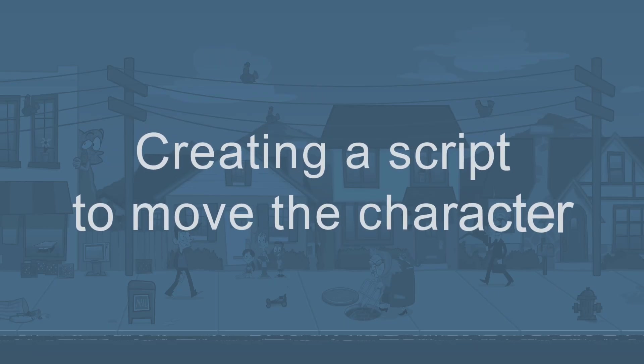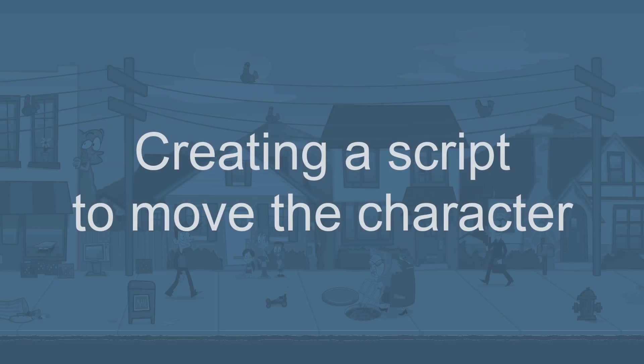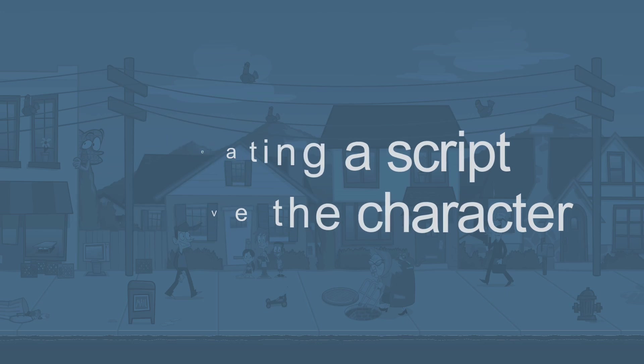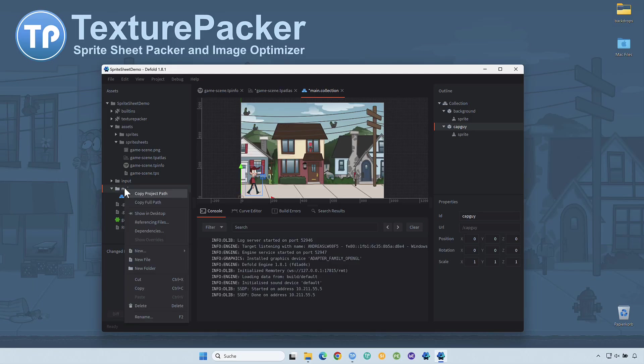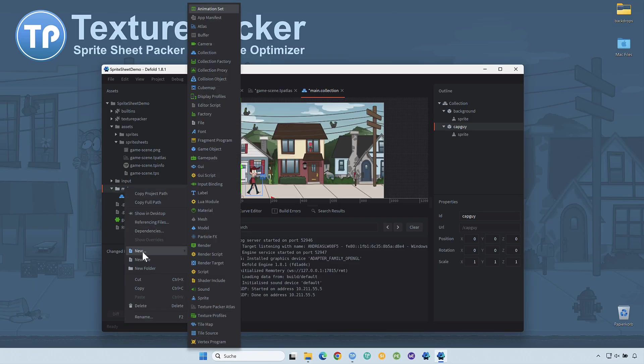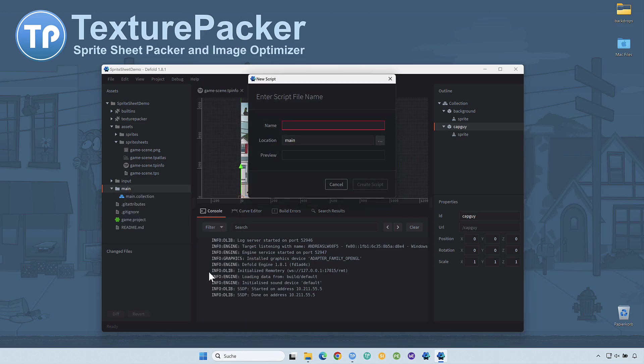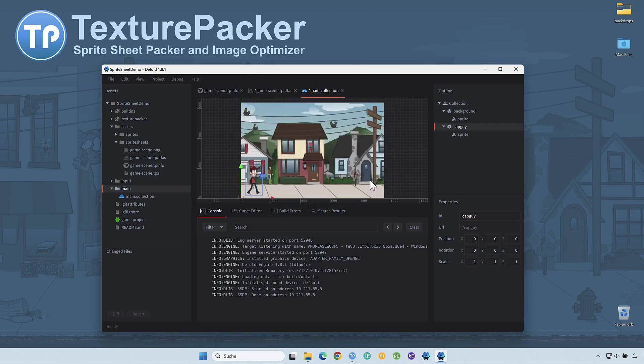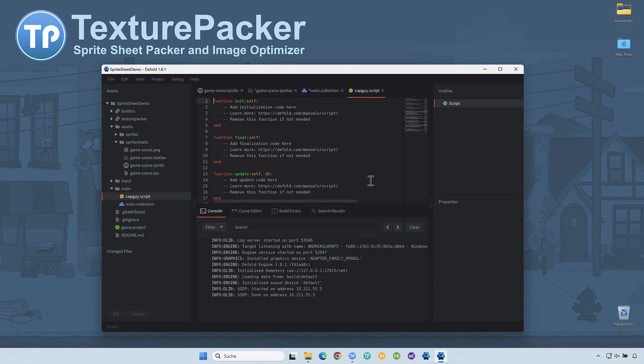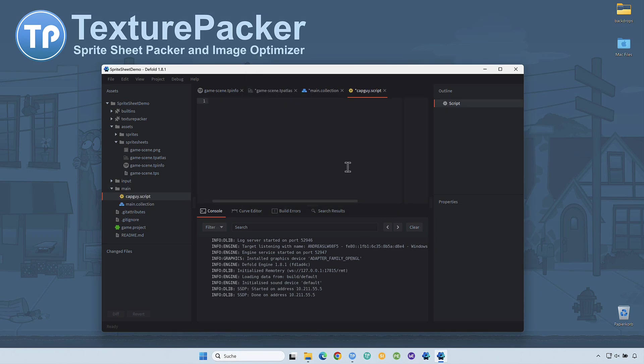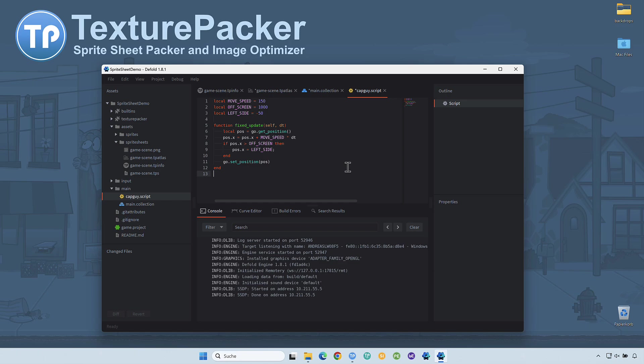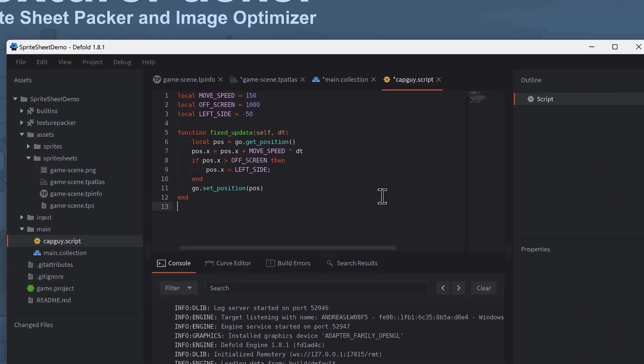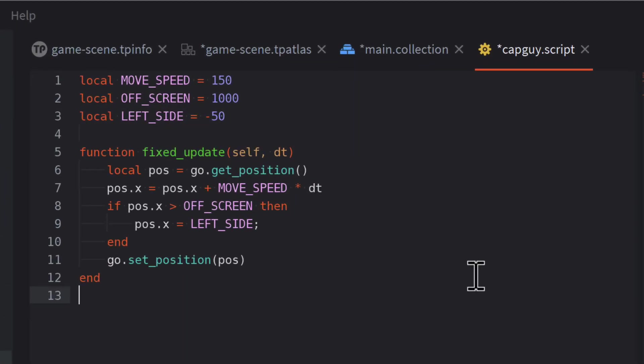Creating a script to move the character. To create the script, right-click the main folder and select New, then Script. Name the script CapGuy. Delete the contents of that file and replace it with the code you see here. Explaining how to create scripts would exceed the focus of this tutorial, but I can give you a short overview of what this one does.